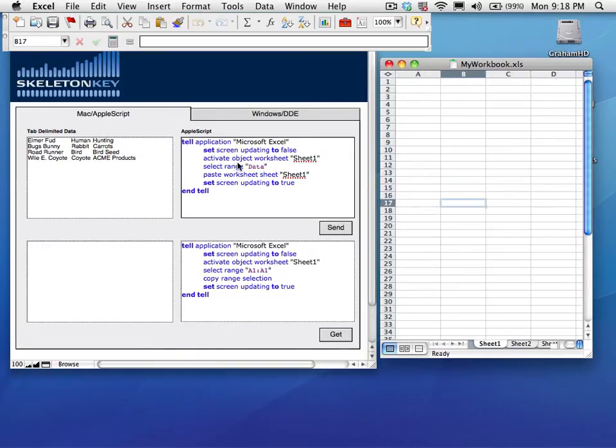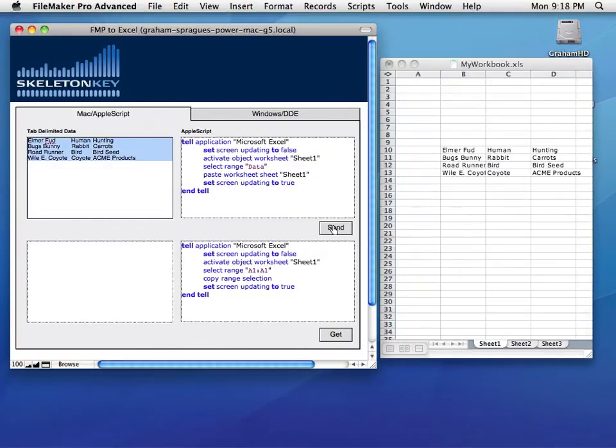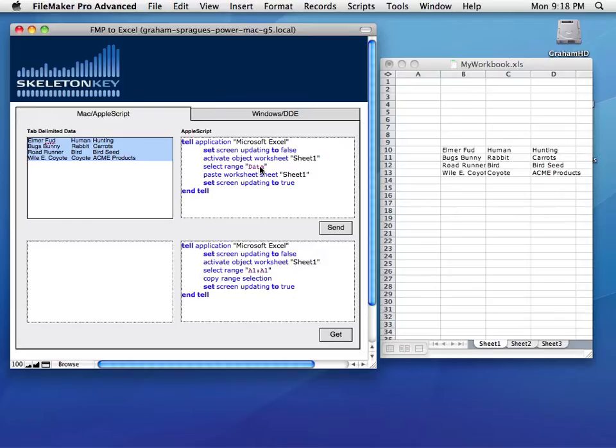So if I change the range to data and click Send, it goes into that range. Since I didn't specify rows or columns, instead I sent a string. It evaluates it as a range name, tries to find a matching range name, and uses that as its selection.